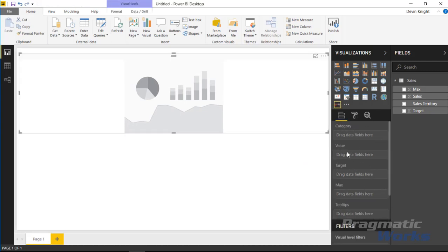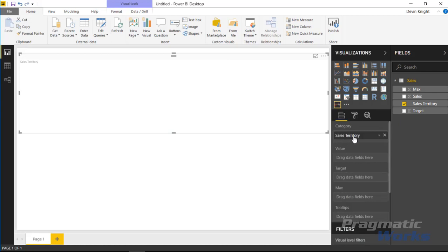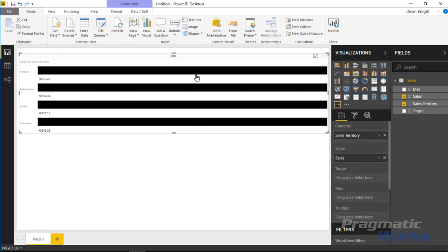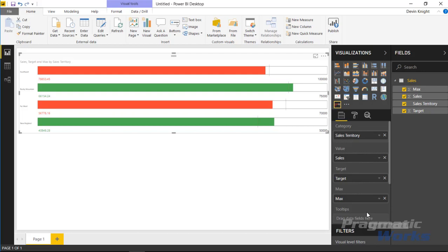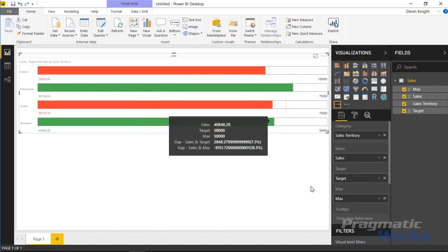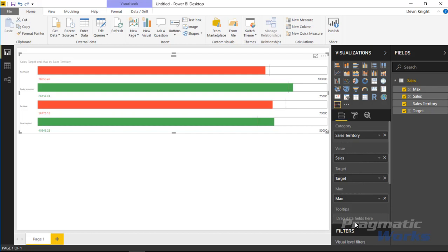Now we'll start plotting values. I'll select Sales Territory as our category, then bring in Sales as our value. Initially every data bar appears as a black bar, but there's configuration to change that. We still need to bring in the target, so I'll drag and drop the target value in, and you can see the KPI adjusts based on that. You can also bring in a max value — right now the max defaults to double the target, but I'll drag in my Max field since I have it in the dataset. You can also drop other measures into the tooltip section, which appears when you hover over the visual.